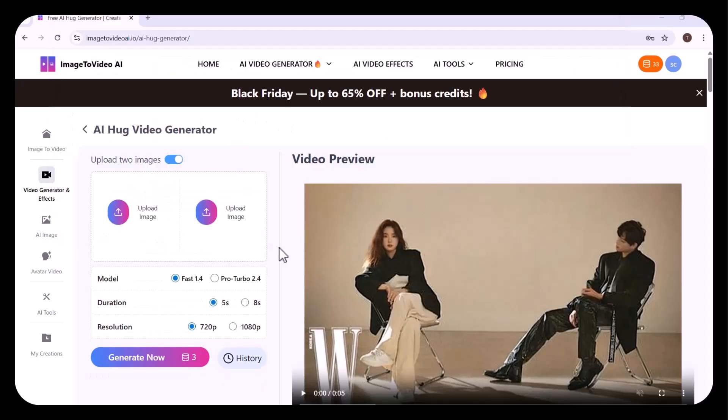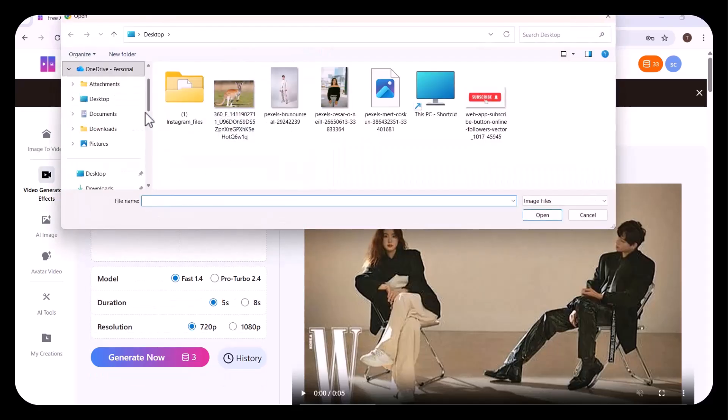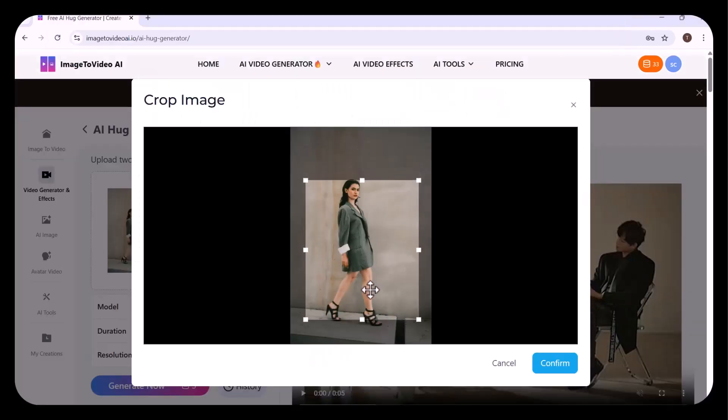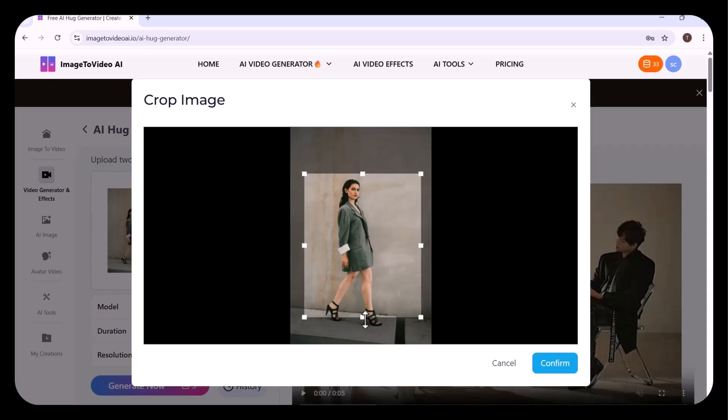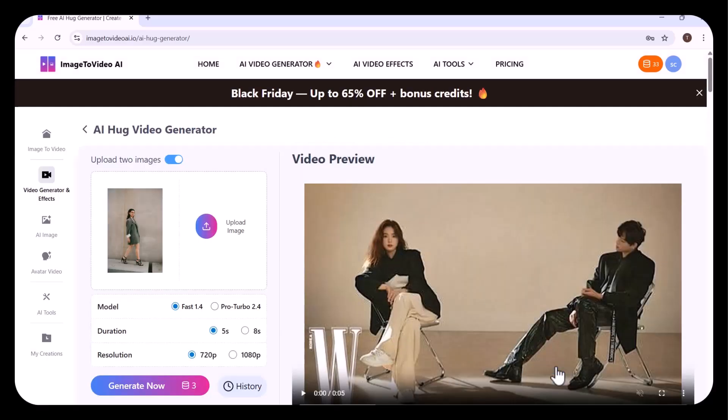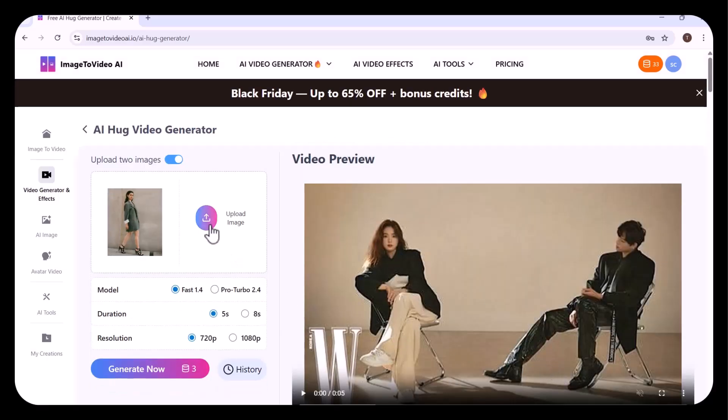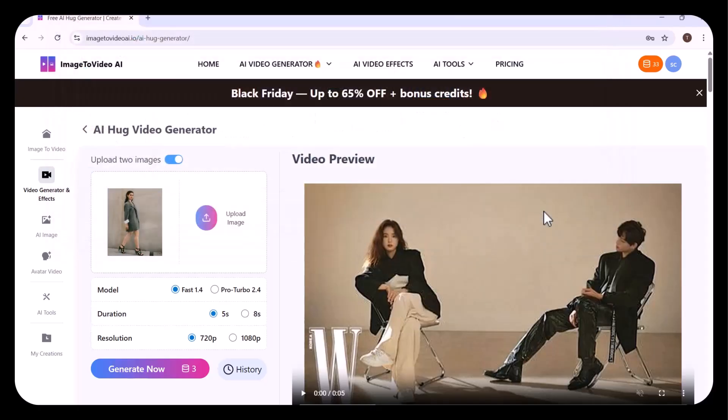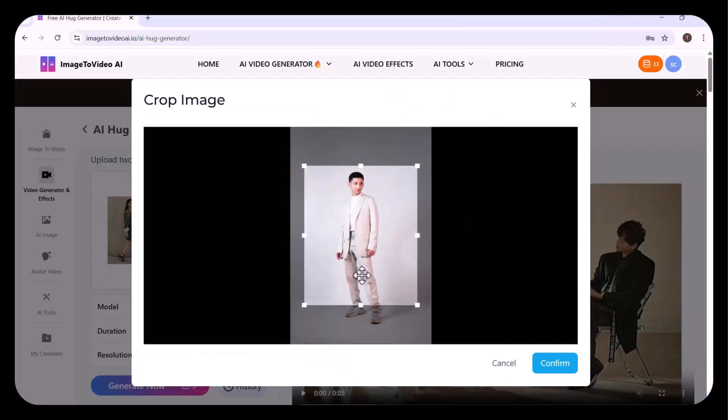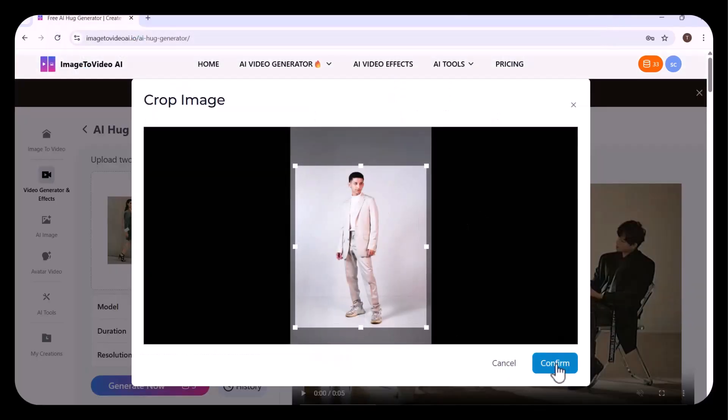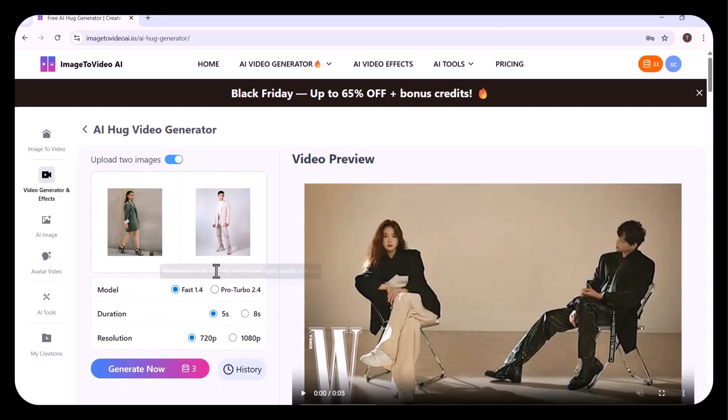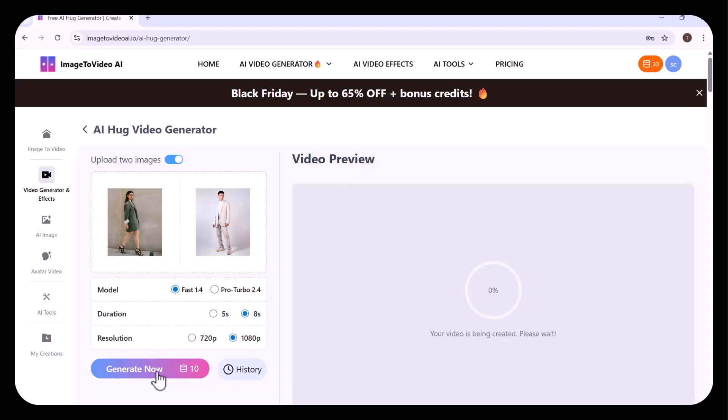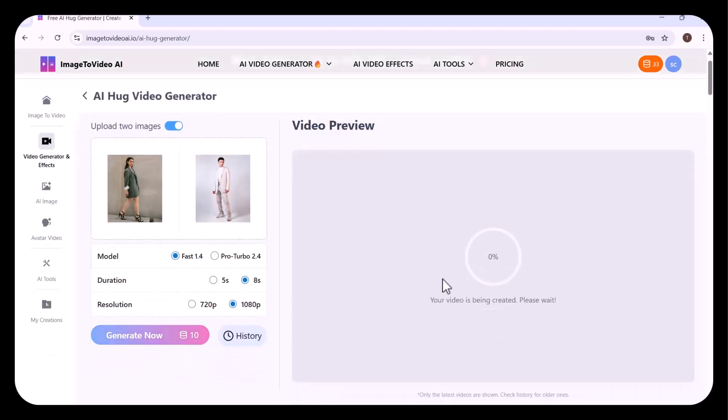First, I'm uploading this image of a girl. You can adjust it according to your requirements. Then I'm uploading the image of this man. I've set the duration to 8 seconds and the resolution to 1080p. Then clicked on generate now.